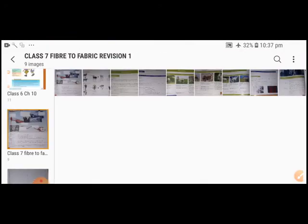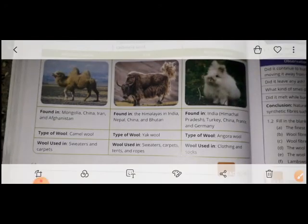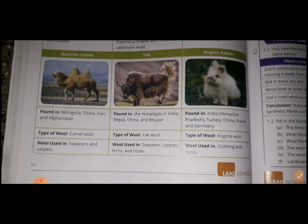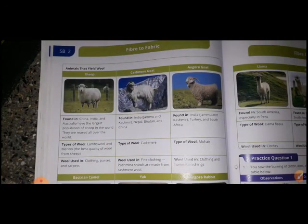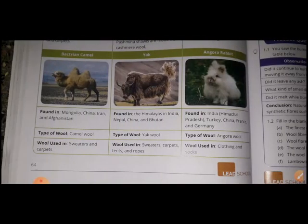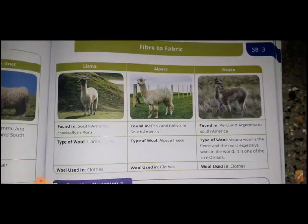So those are the variety of animals used in making wool. We have seen a total of six: sheep, Kashmiri sheep, Angora goat, Bactrian Camel, Yak, and Angora rabbit. Let us move to the next topic.